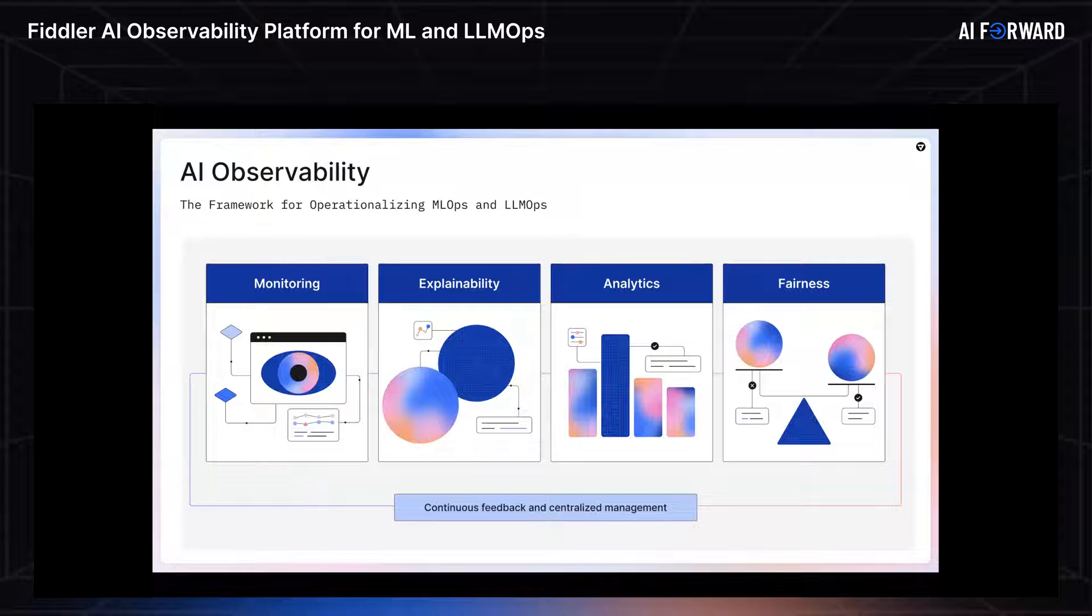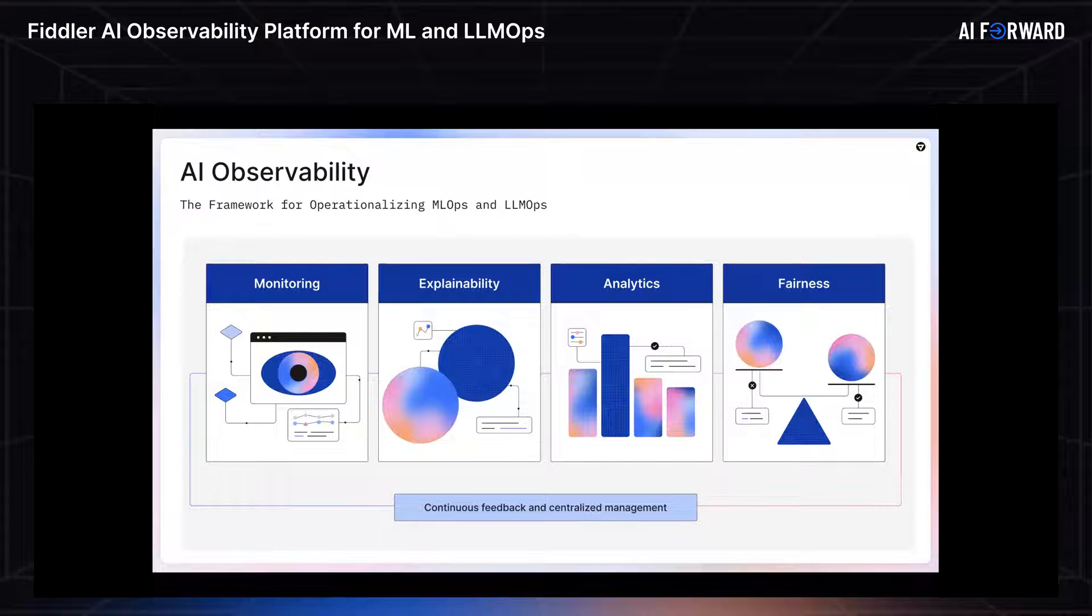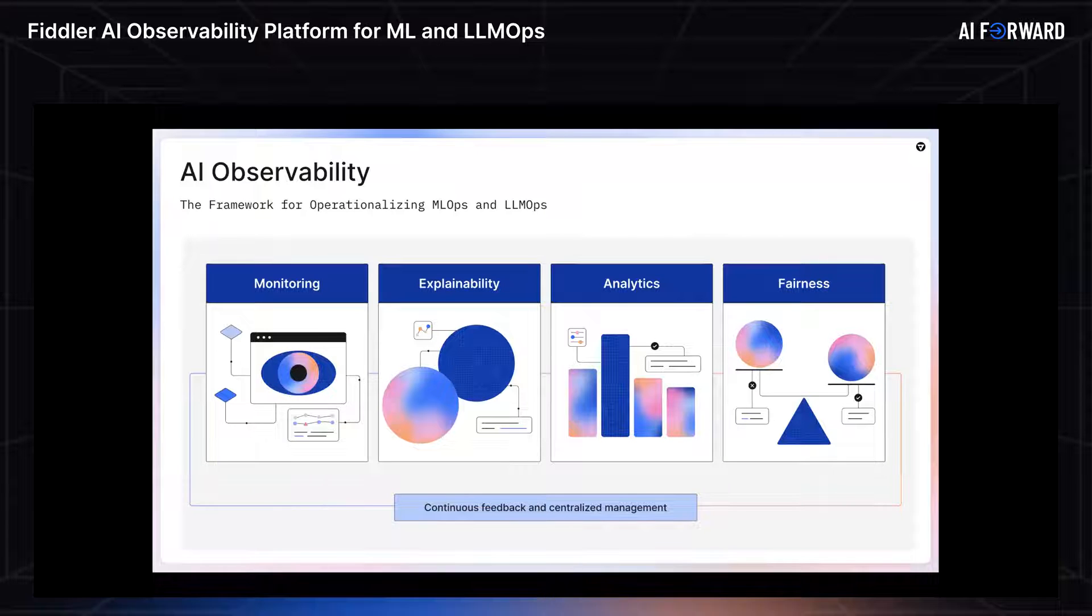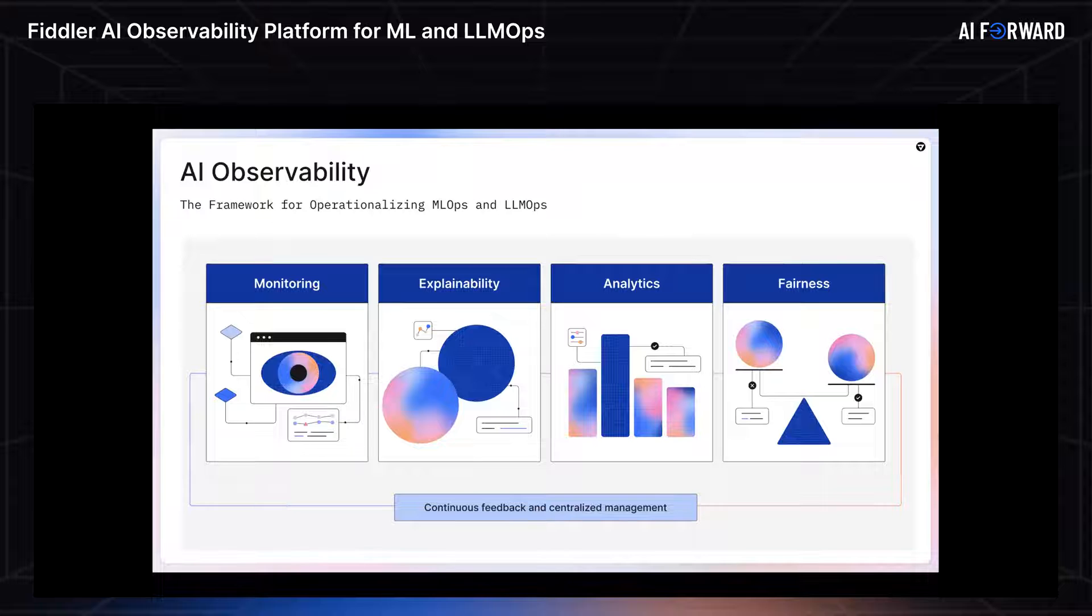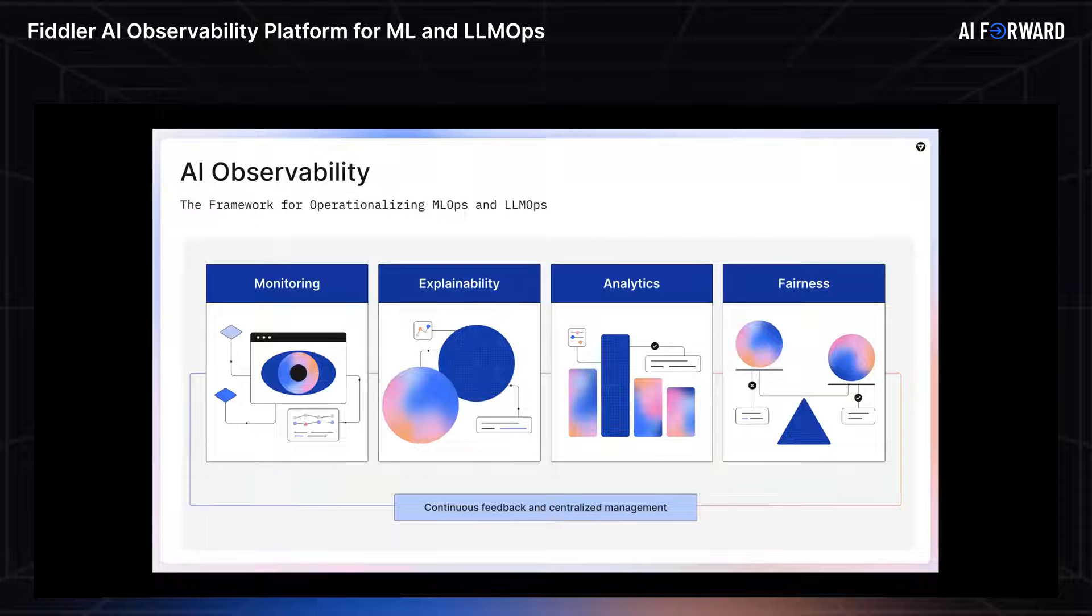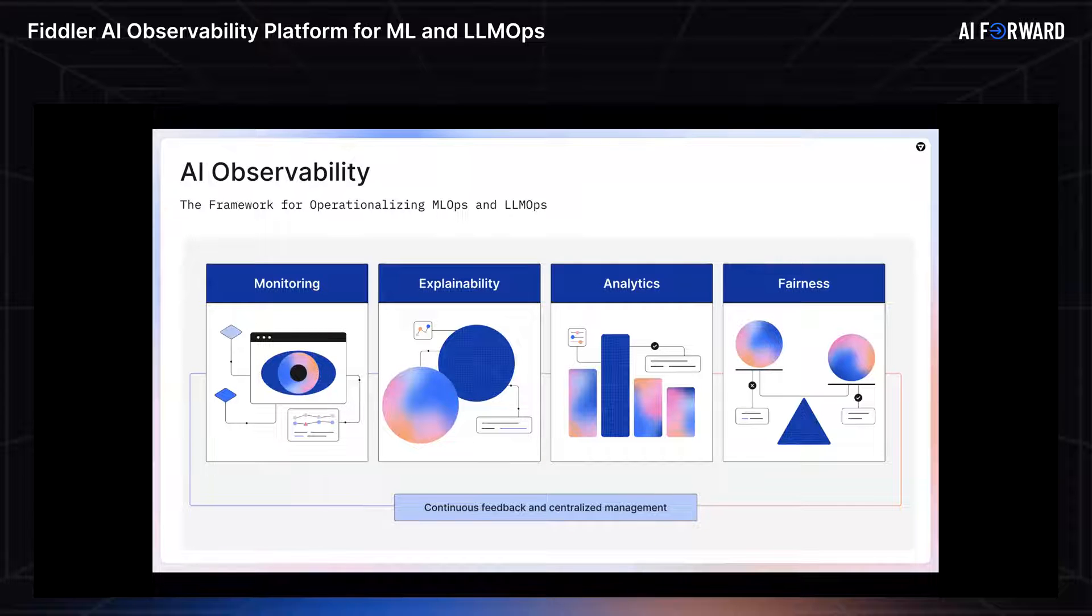The first is ML monitoring, so monitoring your models day in and day out to ensure that they're performing as well as when you first train the model. The second is explainability, so understanding why is my model making the decisions that it made. The third is analytics. So as your model starts to degrade, you're going to want to do deeper cause analysis, pinpoint problematic cohorts, and make sure that you walk away with actionable takeaways.